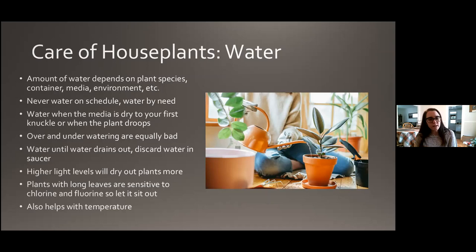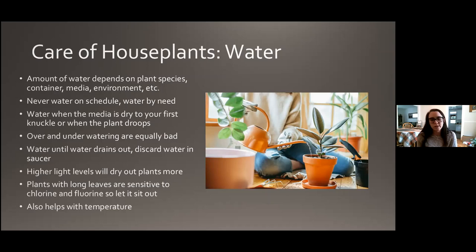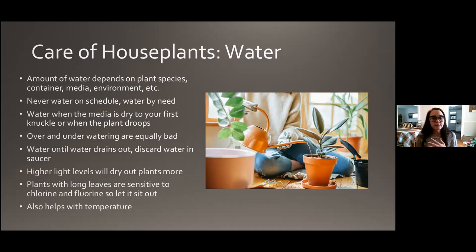Higher light levels, higher temperatures, and lower humidities are all going to dry plants out more — just something to keep in mind. If you have plants with long leaves like a spider plant or snake plant, they are sensitive to chlorine and fluorine which naturally occur in municipal tap water. Always have your watering can full — once you water, fill it up again and let it sit out. As the water sits out, the fluorine and chlorine will dissipate a little bit, and it also warms up to room temperature, which some plants prefer. Long-leaved plants will sometimes start to brown on the tips; if you see that and don't know why, try letting your water sit out before you water.